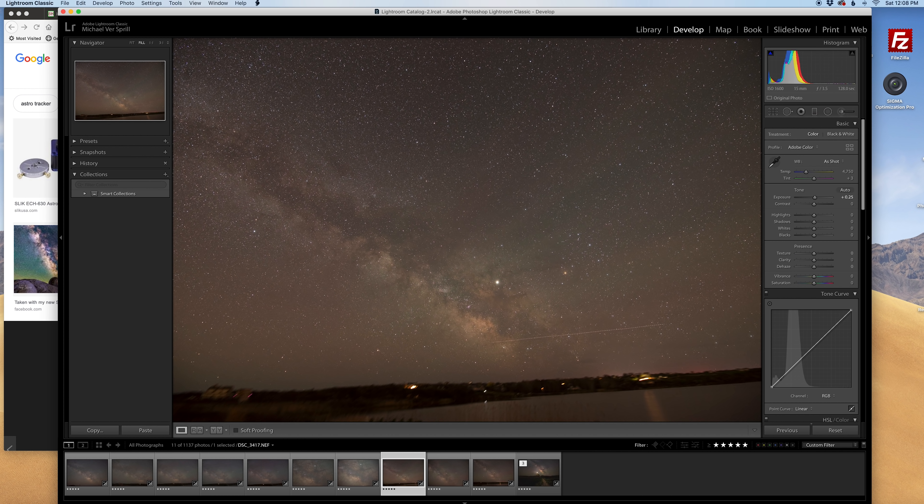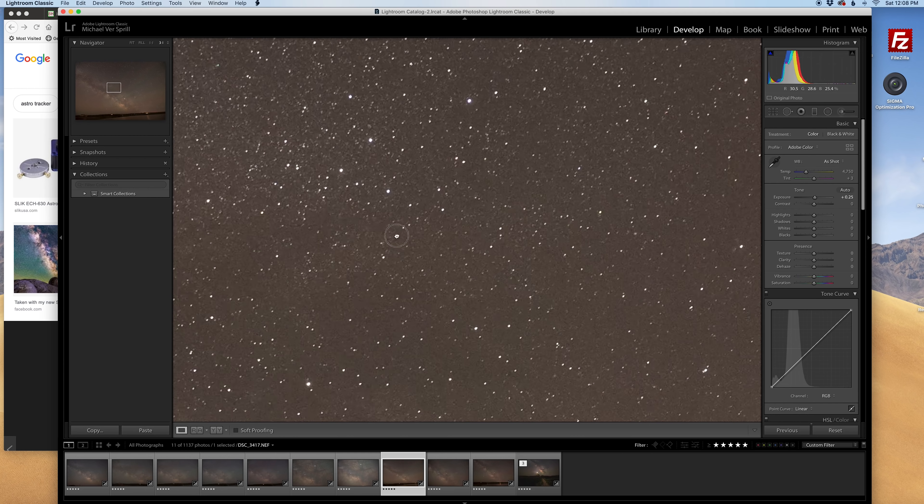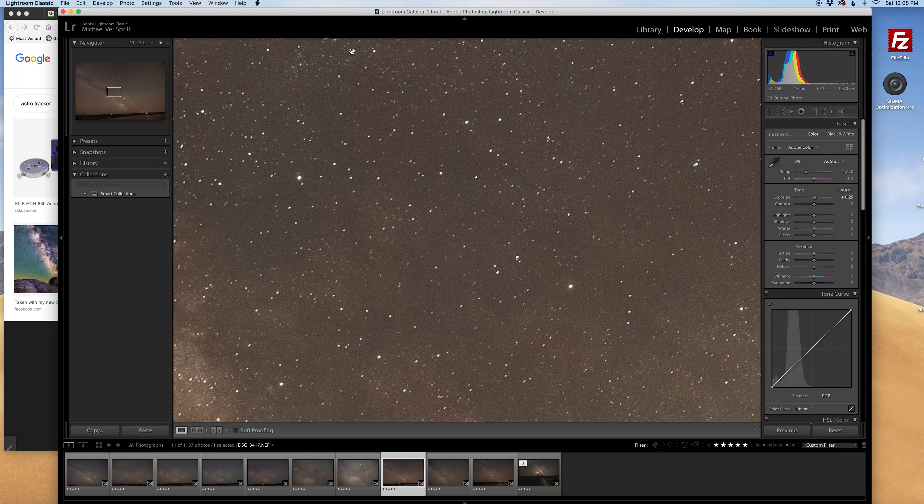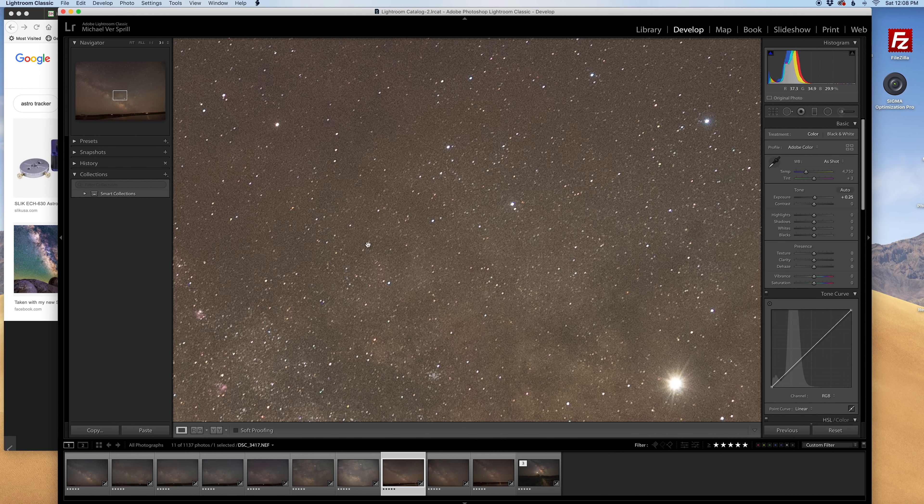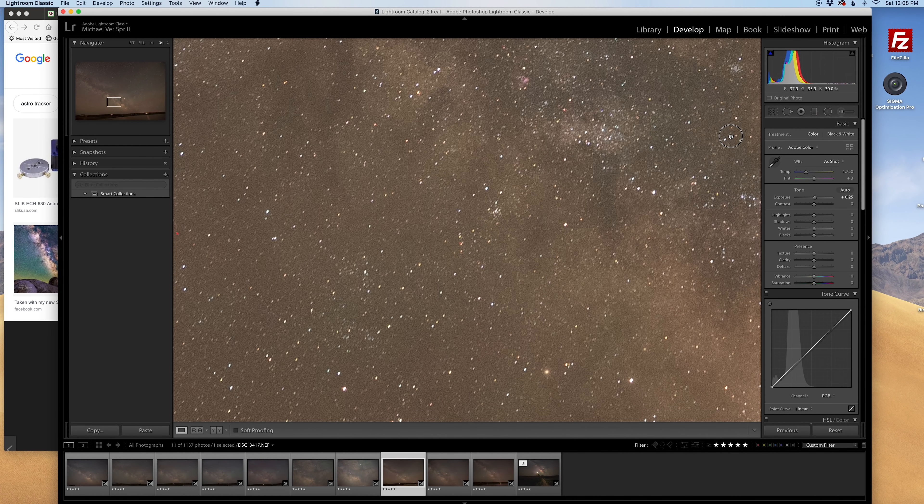Going back to a wide angle lens, this is 15 millimeters, f3.5, 128 seconds and three to one zoomed in the stars look really good.